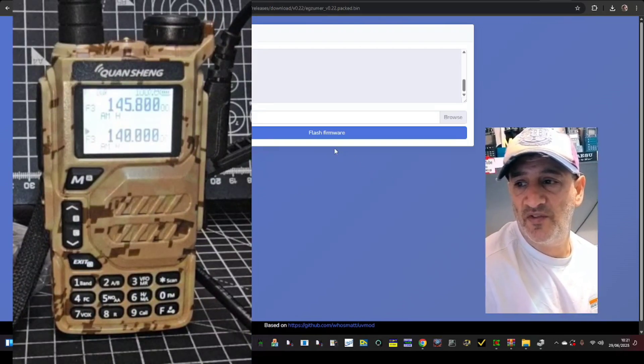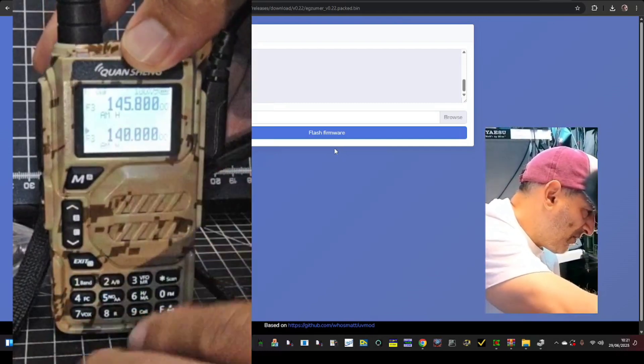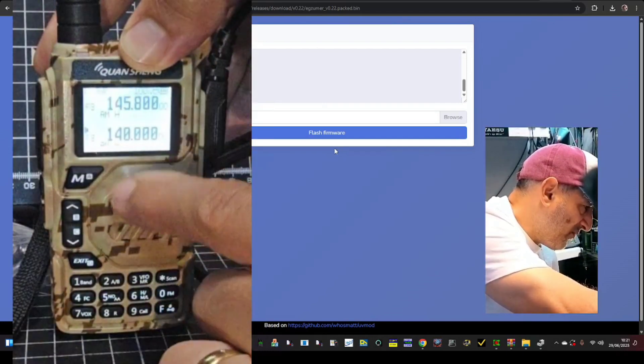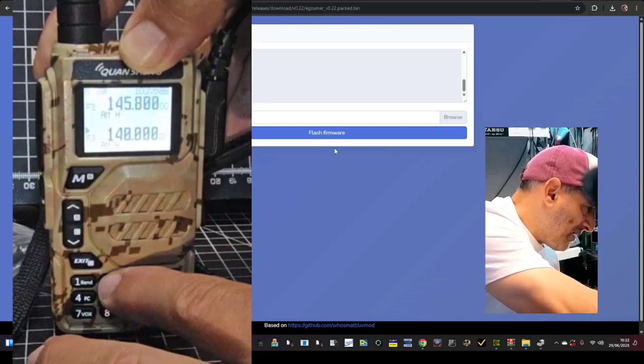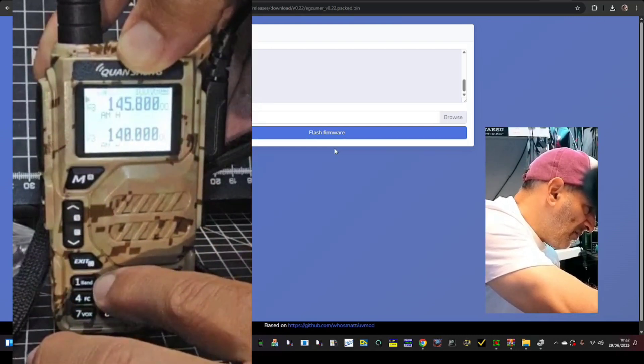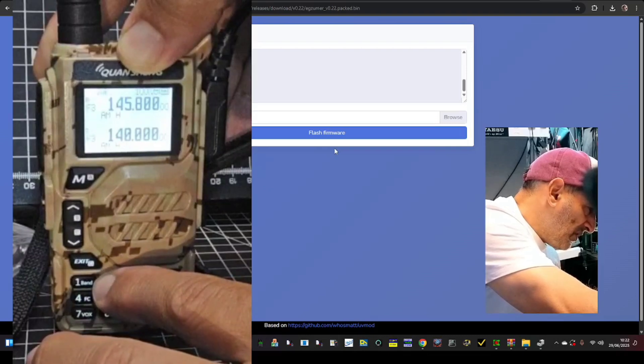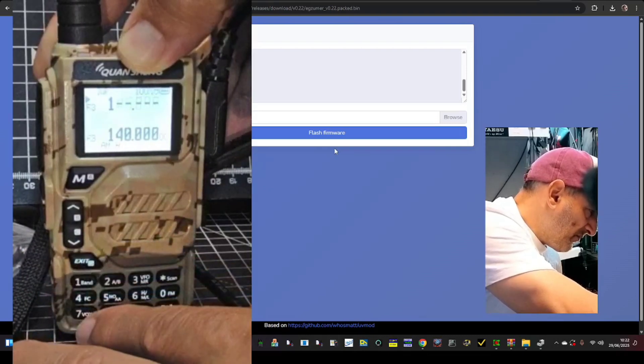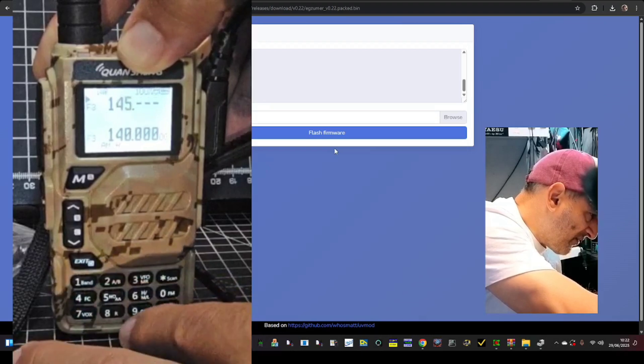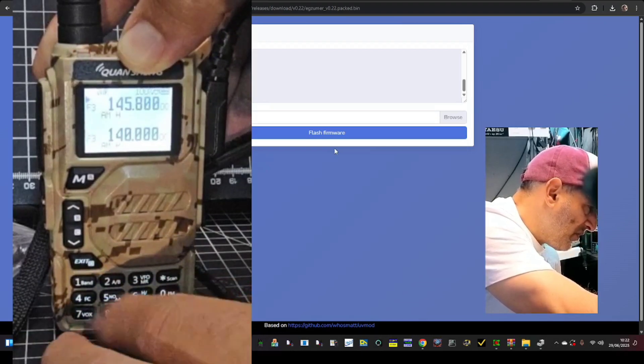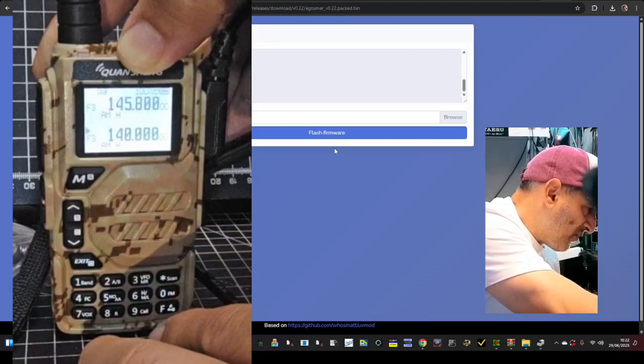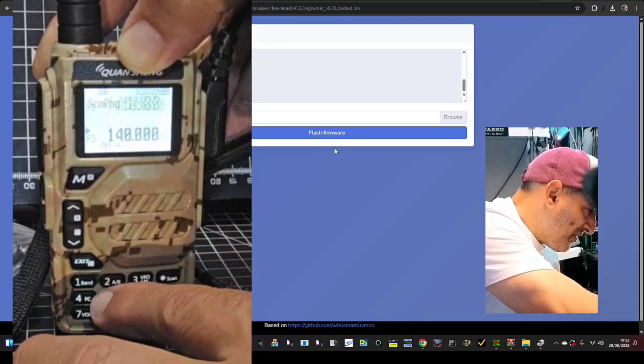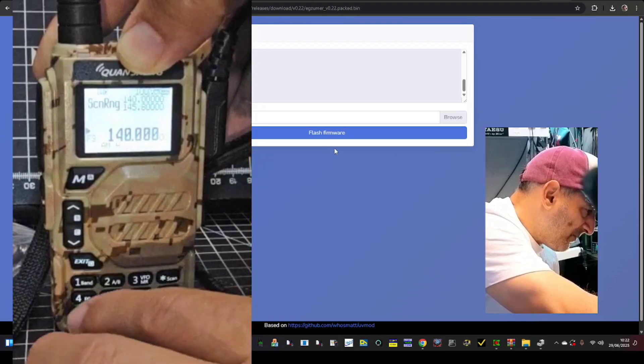If you press and hold, if you type in a frequency, for example one four five there on the A band, and to go to A and B just press and hold two and it goes up and down. So on the A band we type in one four five, let's go 800 for example. Go to the B band, press and hold, leave that one 400, and then press and hold five and you've got a scan range start and finish.